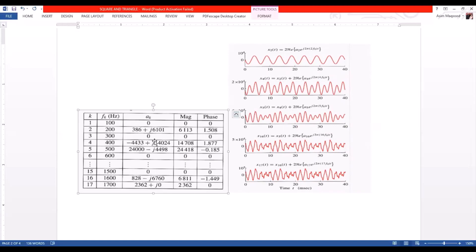The first column is basically the harmonic number — first, second, third. Then we have the harmonic frequency of the fundamental frequency. The fundamental frequency is 100, so the second and third harmonics are 200 and 300. The number of the fundamental frequency is 1, and next we have the complex amplitude.